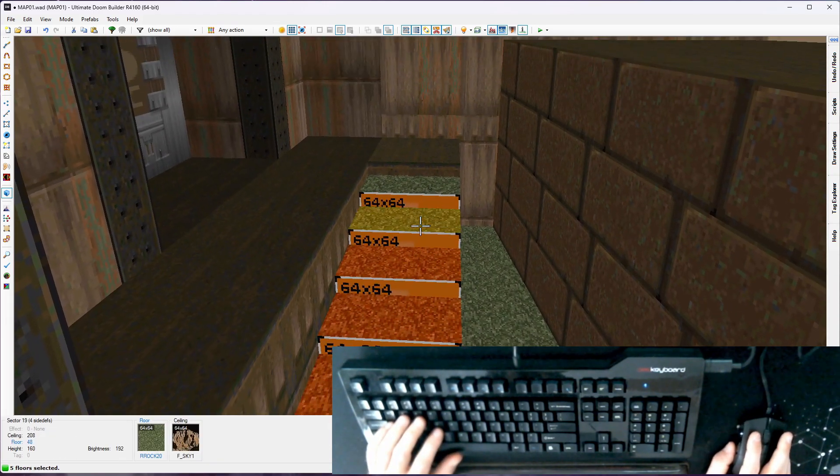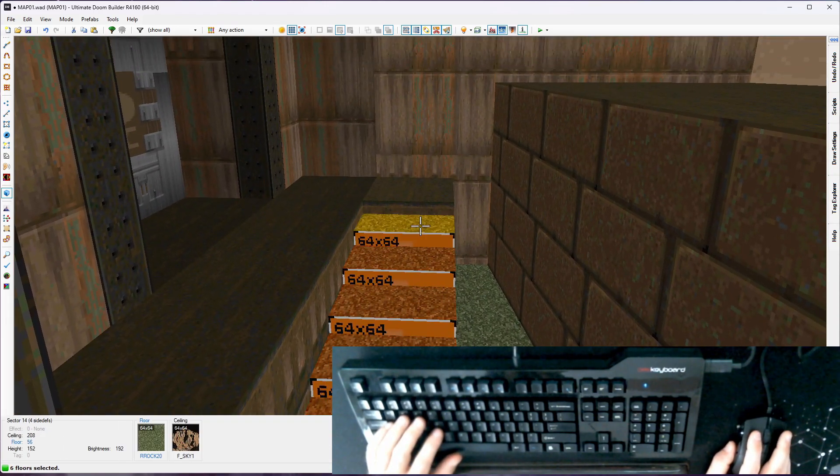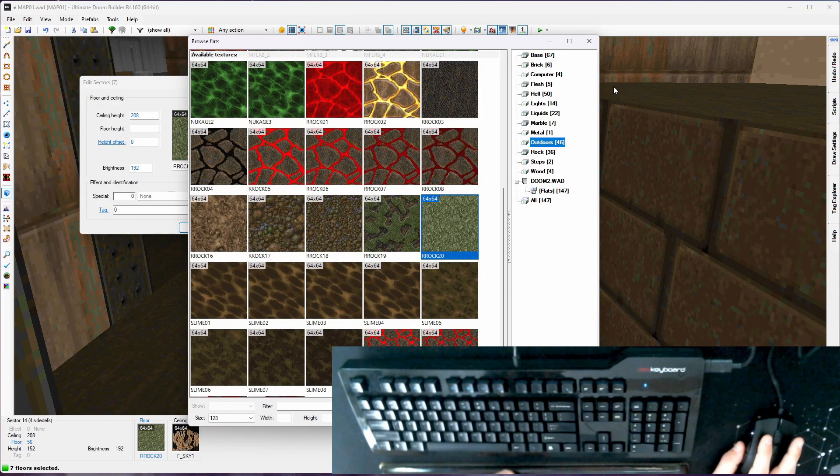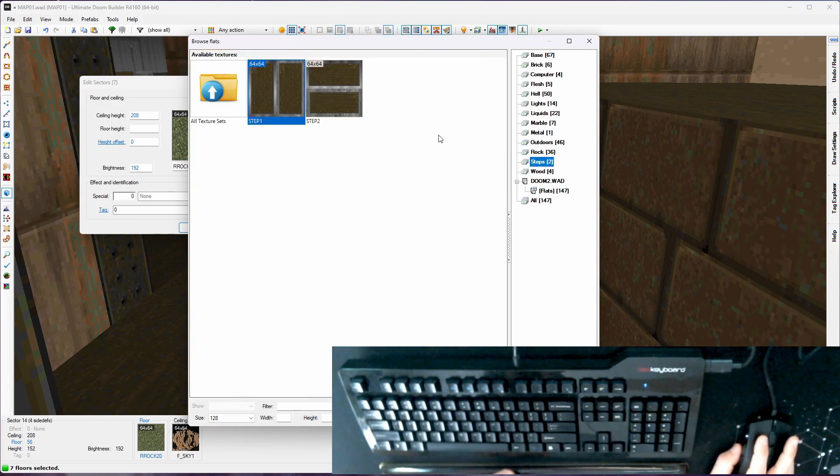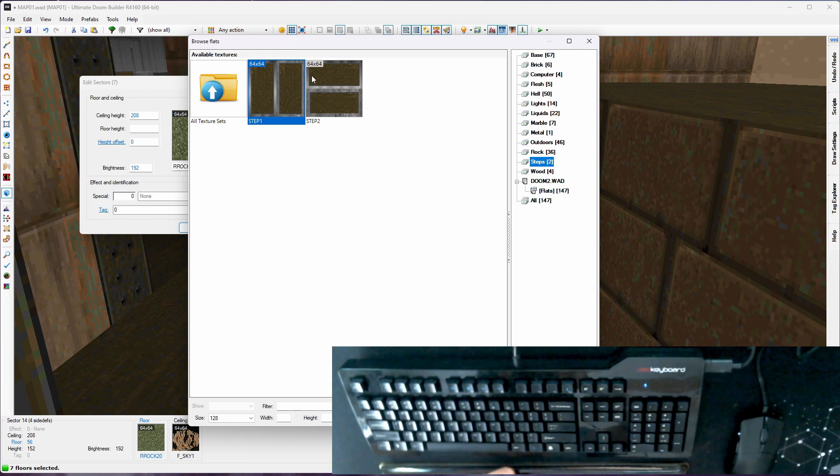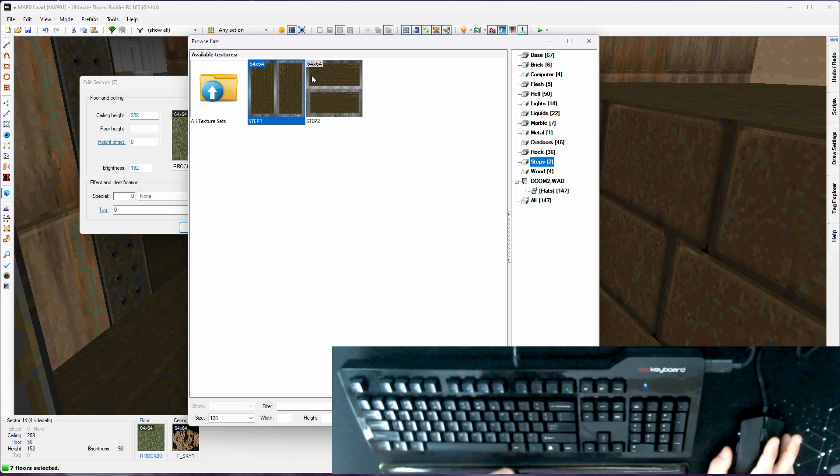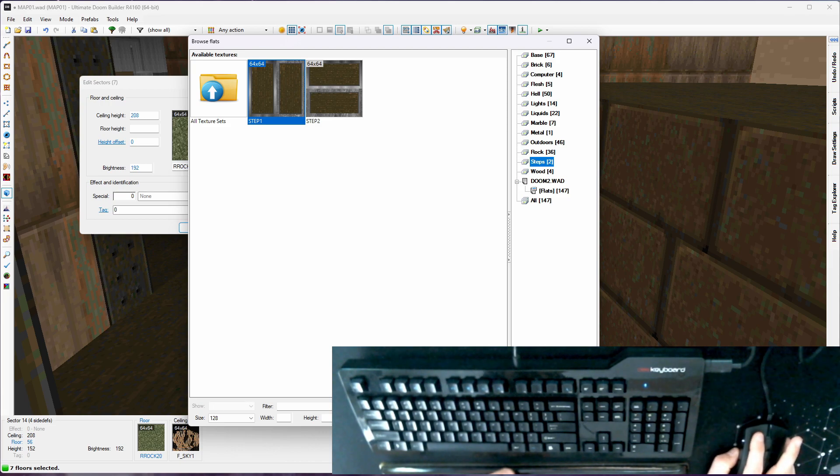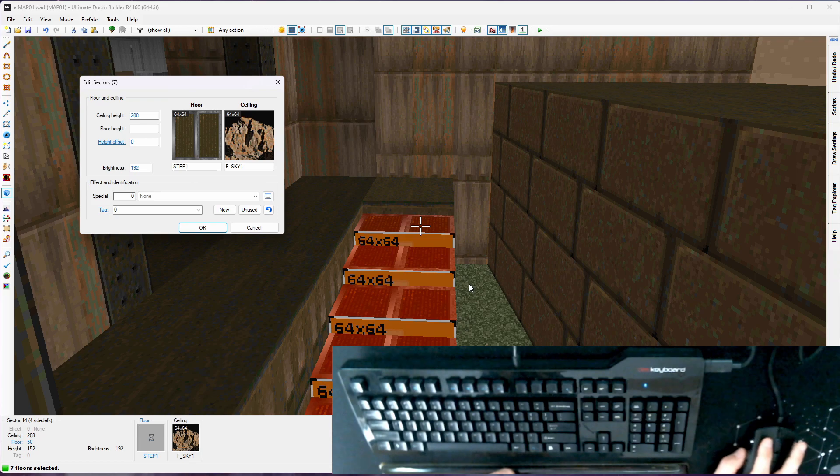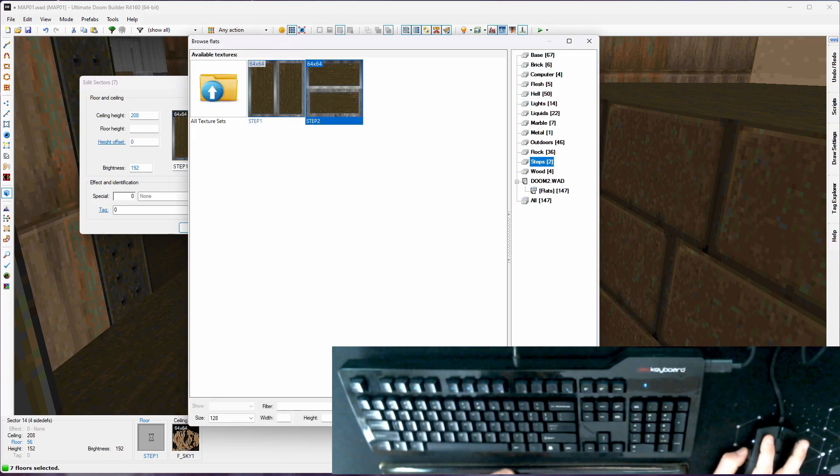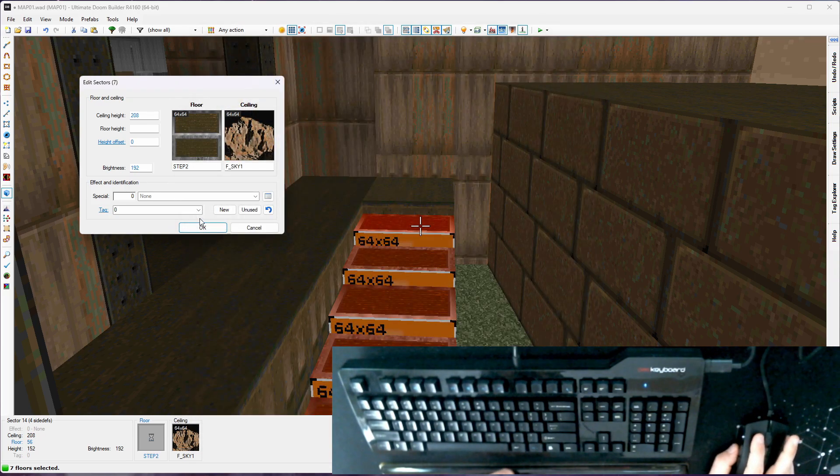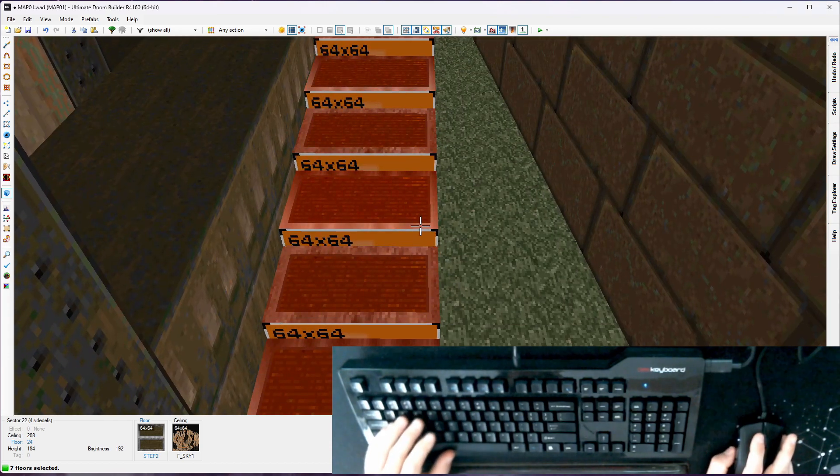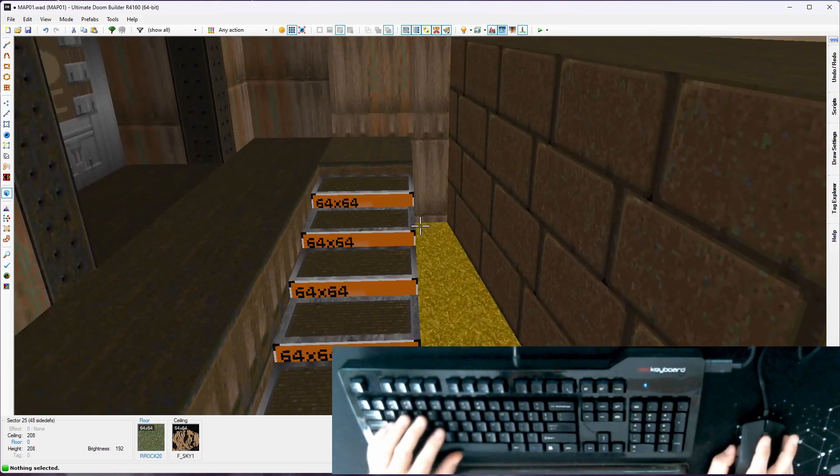Okay, I'm going to select all these floors and we're going to use one of the step textures. There's a steps category that doesn't have much. There's two of them with different rotations. The standard Doom format, you cannot change the alignment or the rotation of flats. So they give you two for two different rotations. Otherwise you'd be stuck. So we're going to use step two. And that looks good.